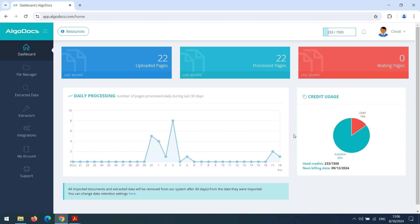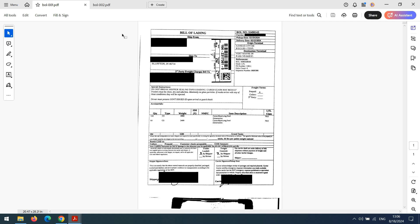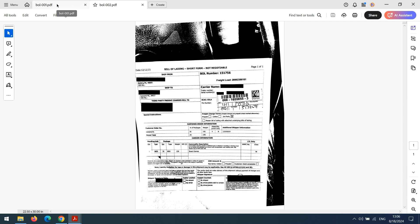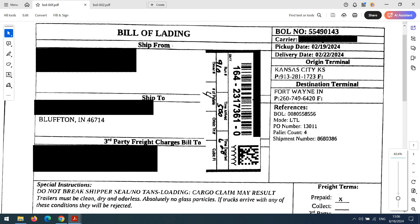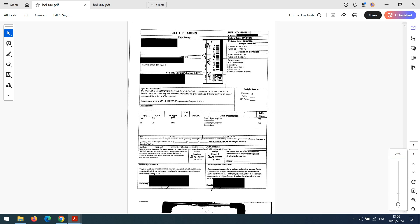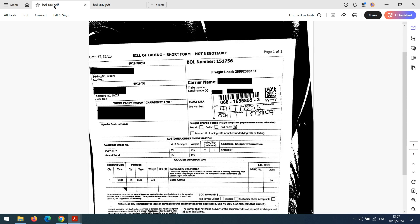Hi, welcome to another screencast video of Algodox. In this video, we will demonstrate AI-based data extraction by training a custom model. We will use Bill of Lading documents for training our custom model. These Bill of Lading documents are taken from one of the use cases of Algodox. Some parts of the documents are masked, but we are going to capture the data that is visible. These documents are actually images taken by a mobile device. As you can see, all documents have different layouts and positions of the fields.